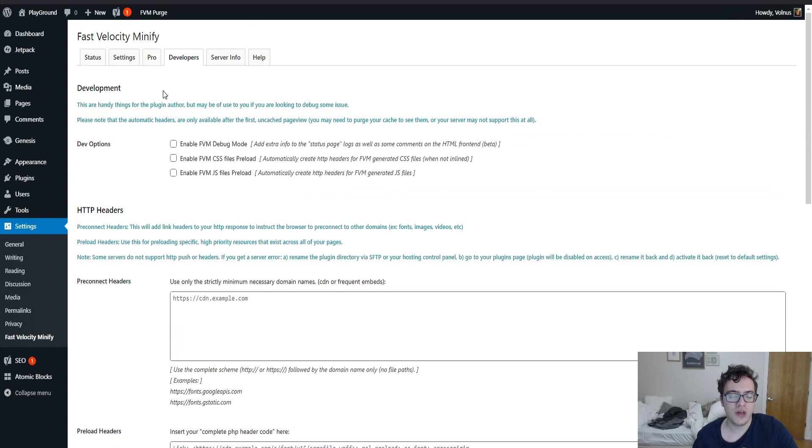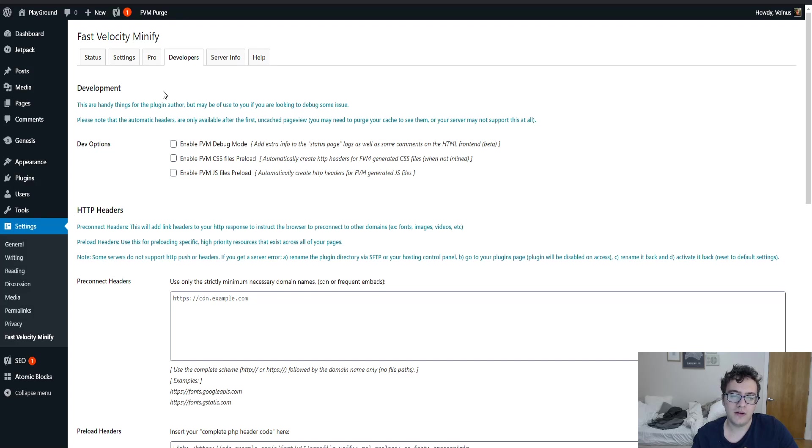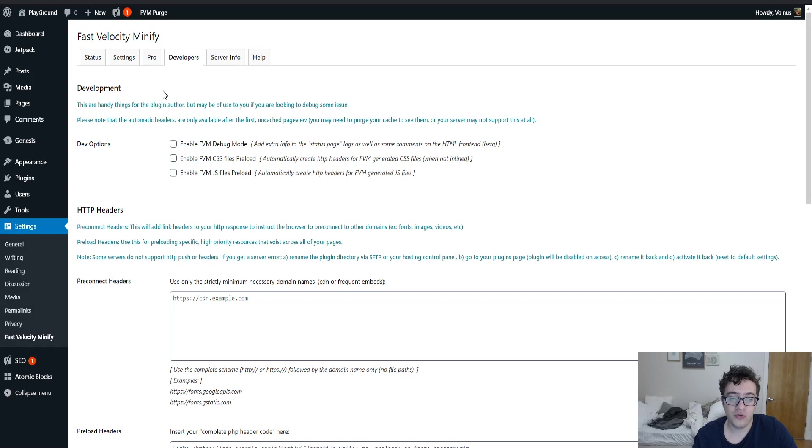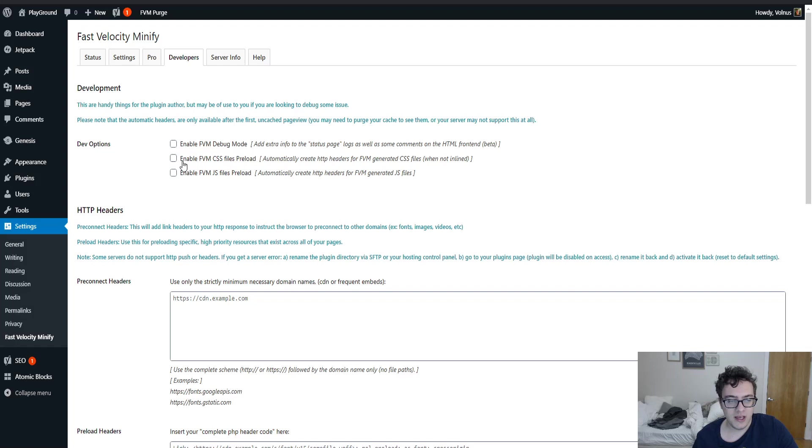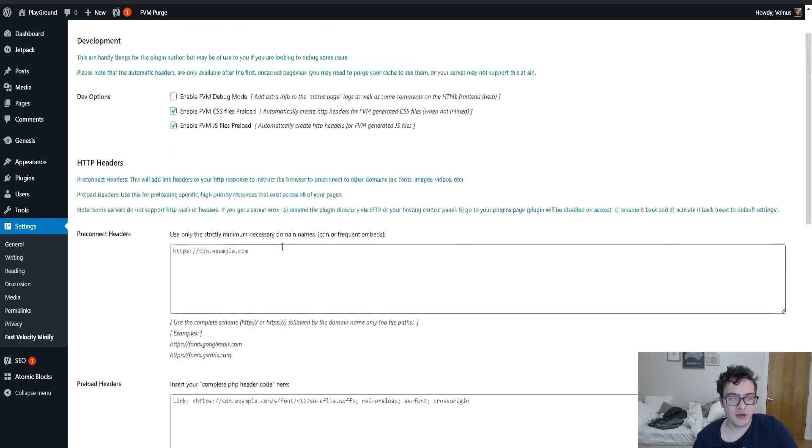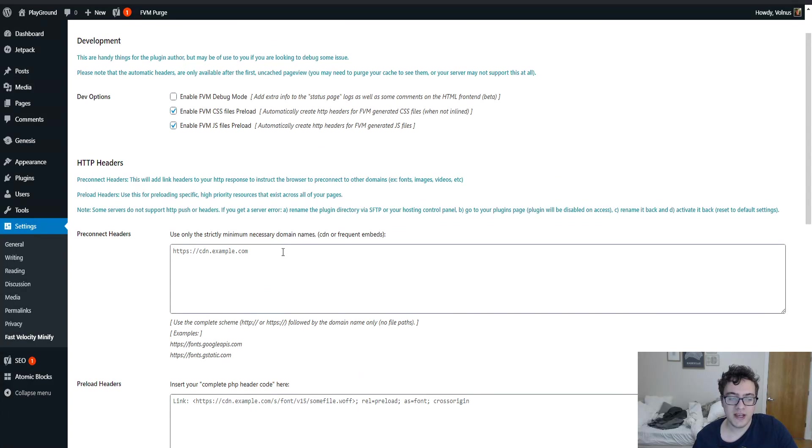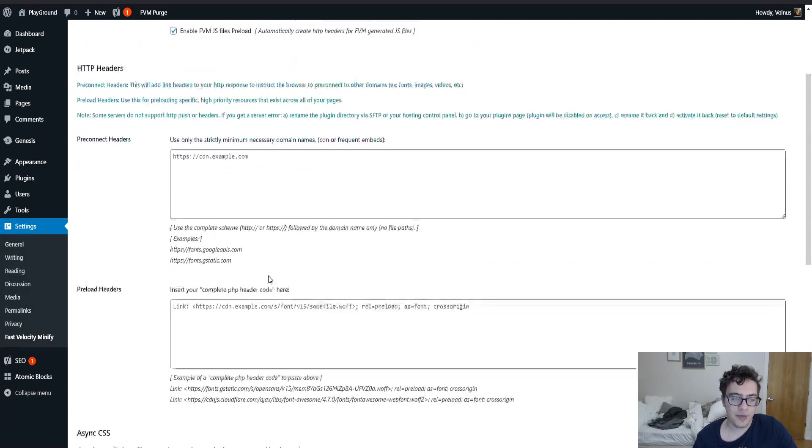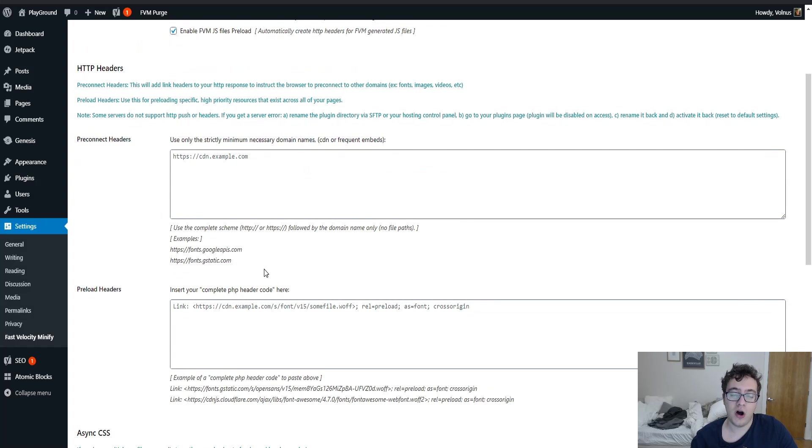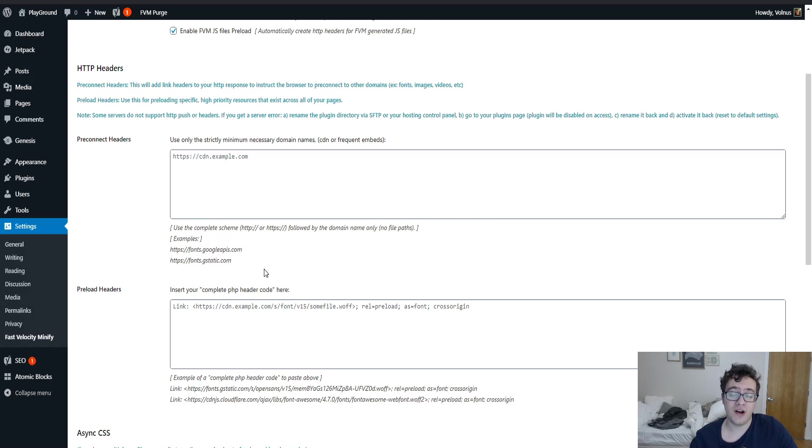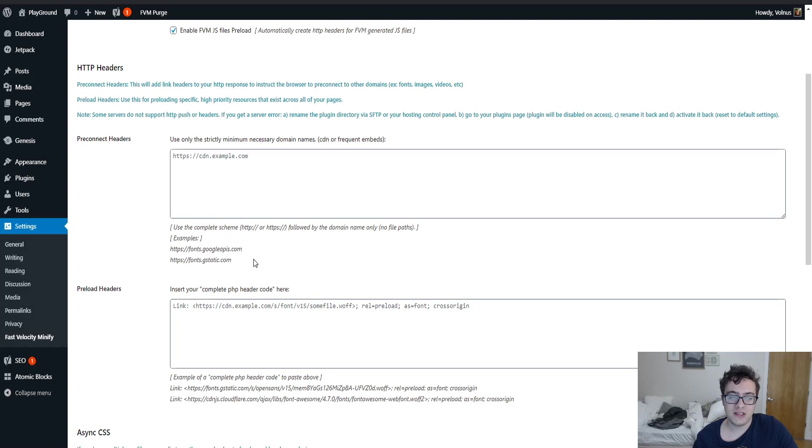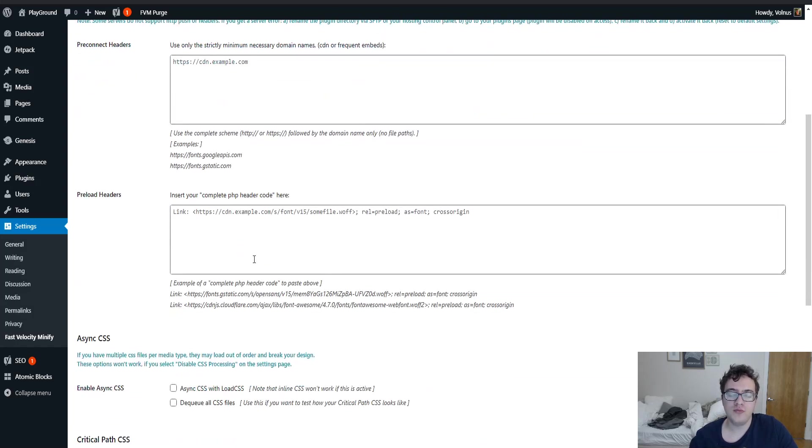Under the developer settings, you get additional options. You can enable the debug mode. You can enable the FVM CSS files preload and the JS preload. What this will do is it'll create HTTP headers for the CSS files and the JS files to be preloaded by the browser ahead of time. I'll enable this option. HTTP headers, you can enable pre-connect headers here, which I'm not going to cover in this video. But pre-connect and preload are basically just means of fetching assets off-site or on-site to further improve the load time and delivery speed of those assets. Don't go crazy with these settings because having too many of them can actually hinder the performance of your website by blocking up the main thread time.